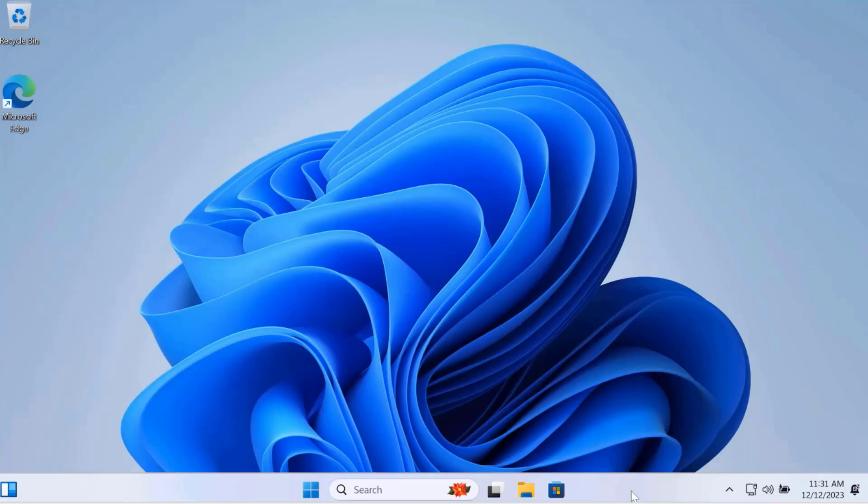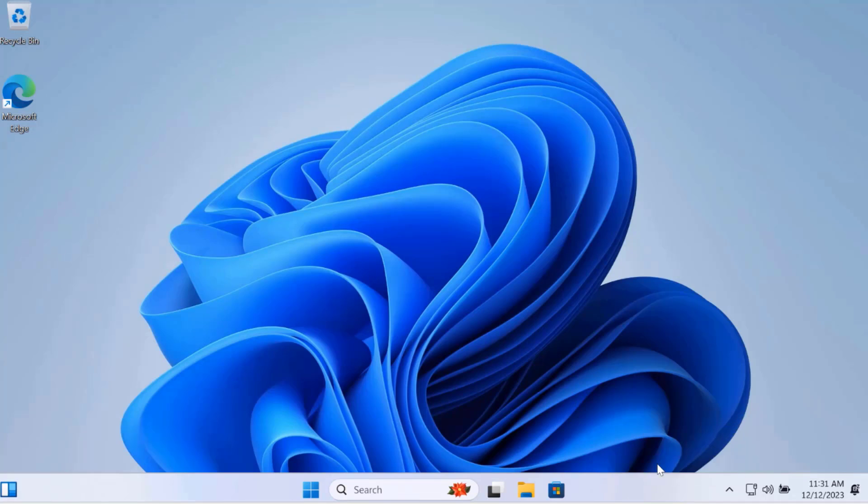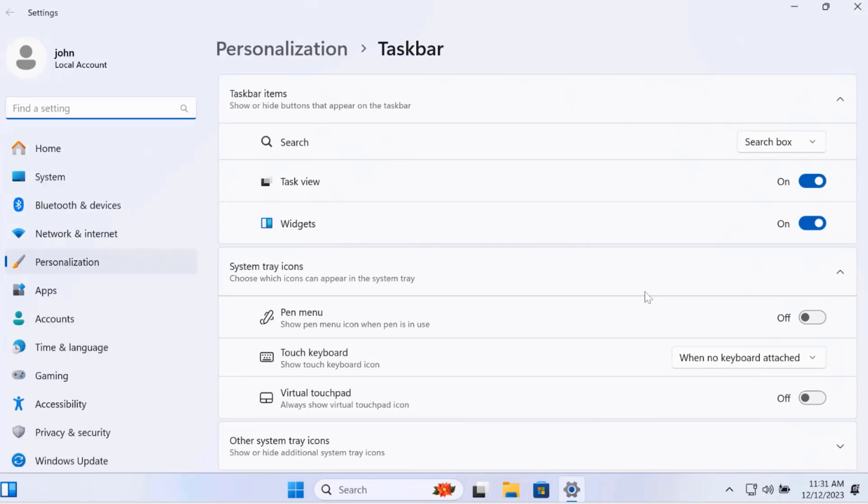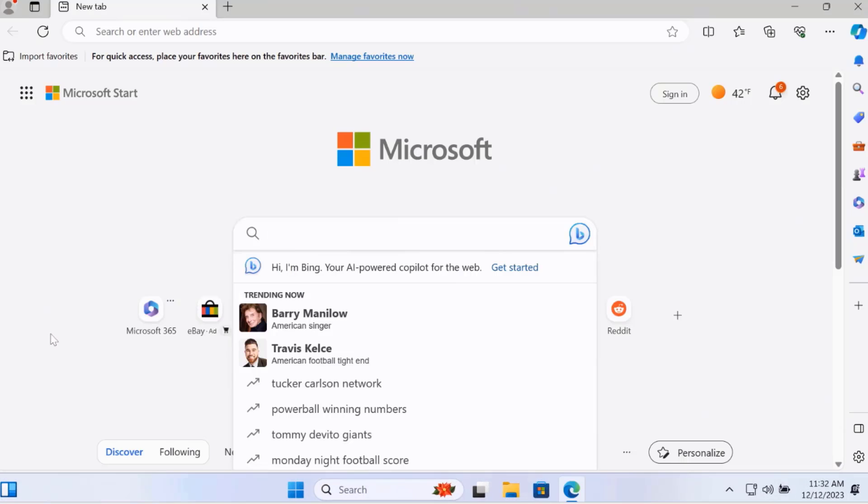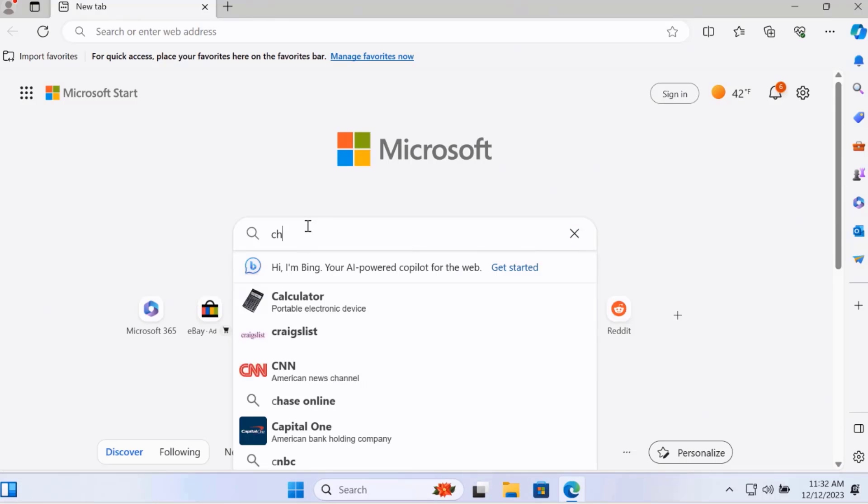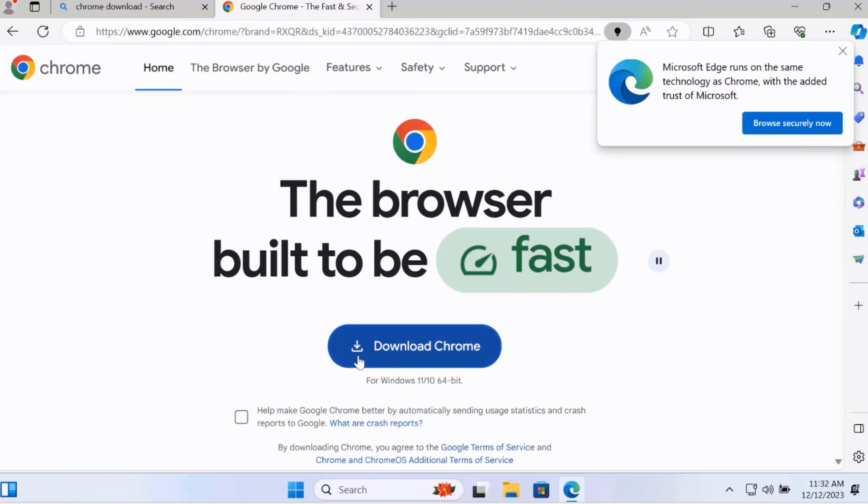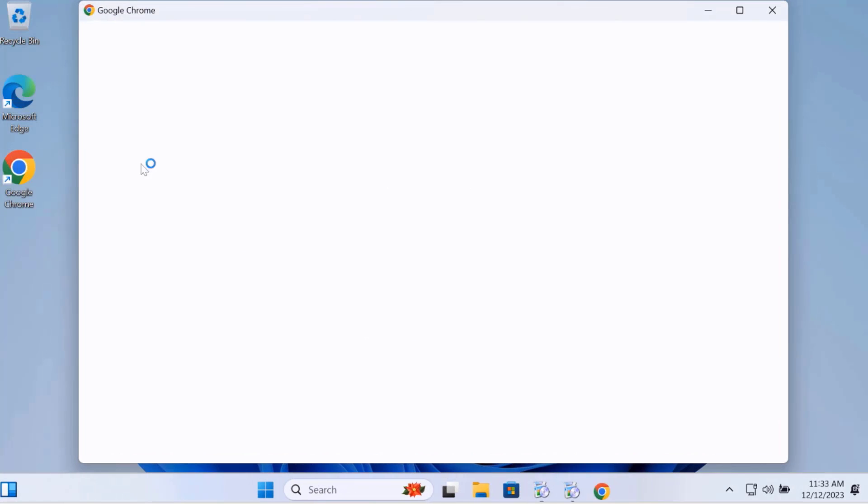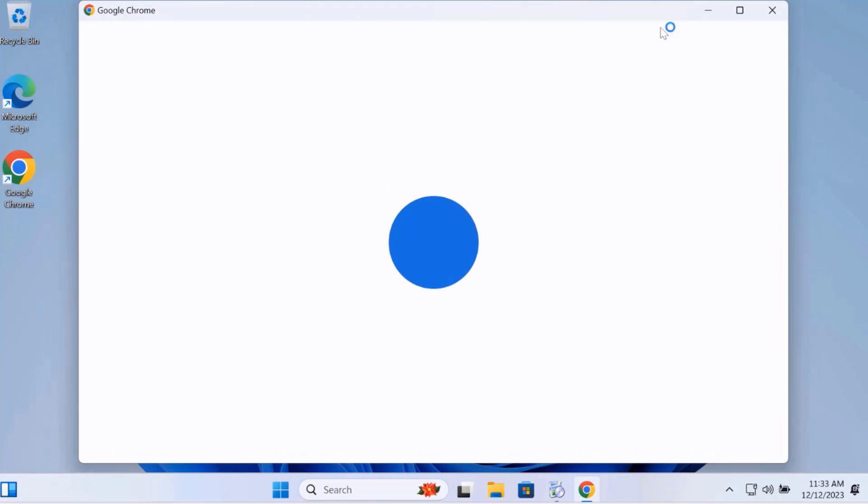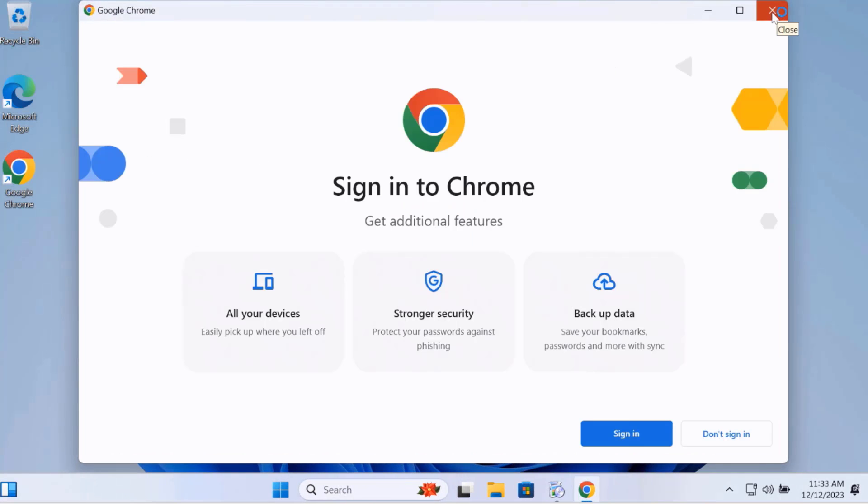I'll right-click the taskbar, click on Taskbar Settings. I'm going to install Google Chrome from Microsoft Edge. Google Chrome is installed.